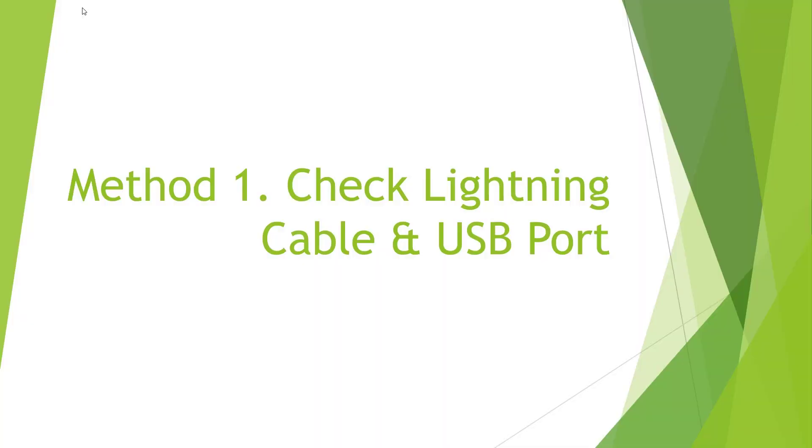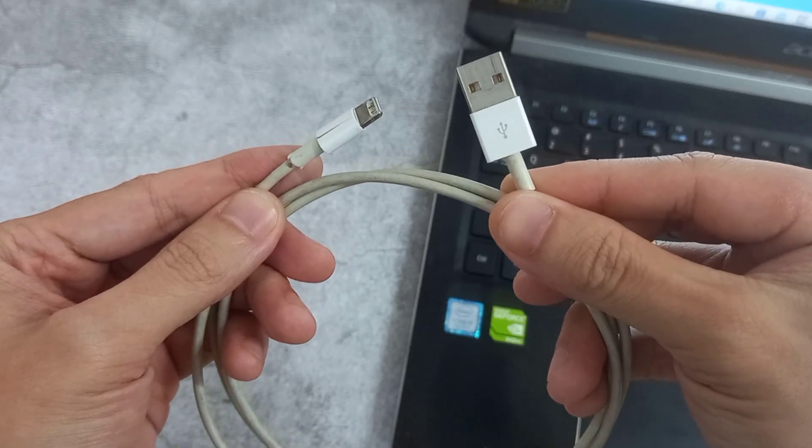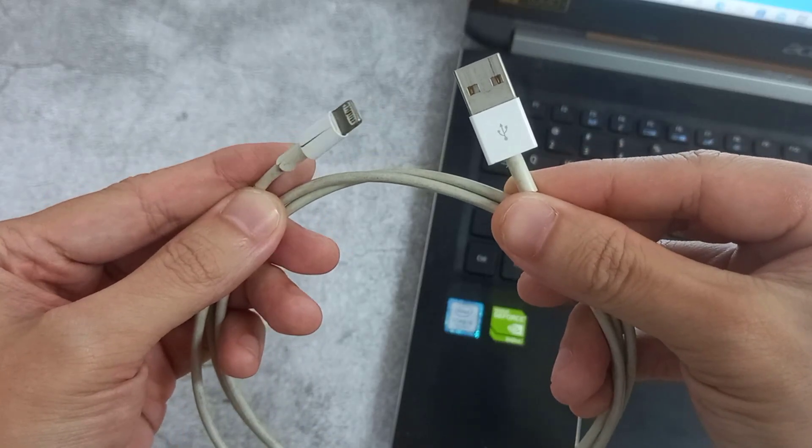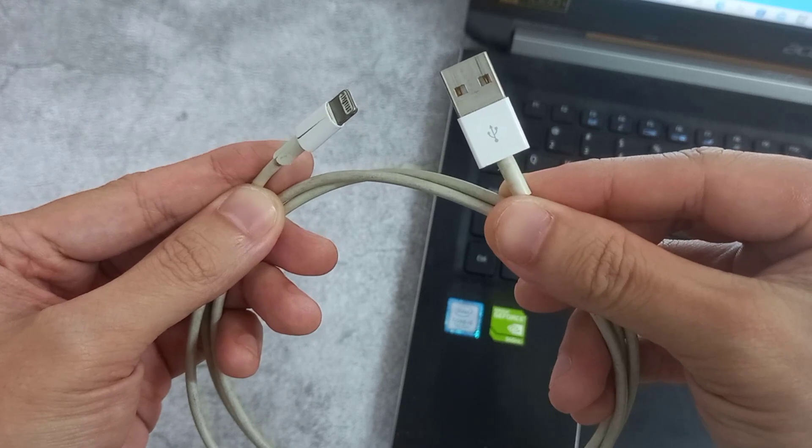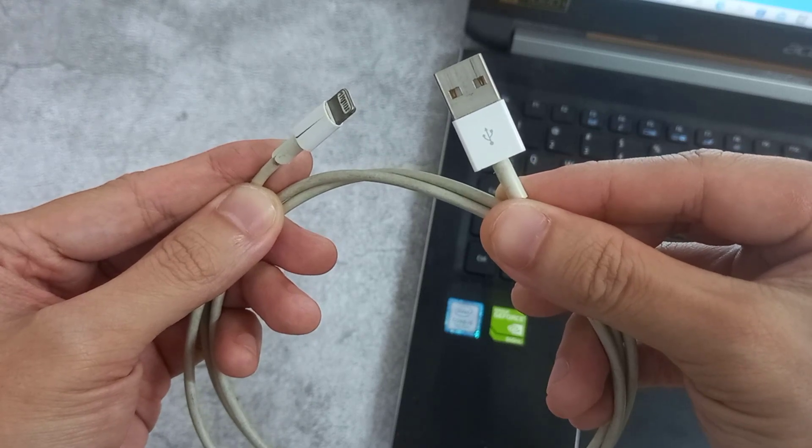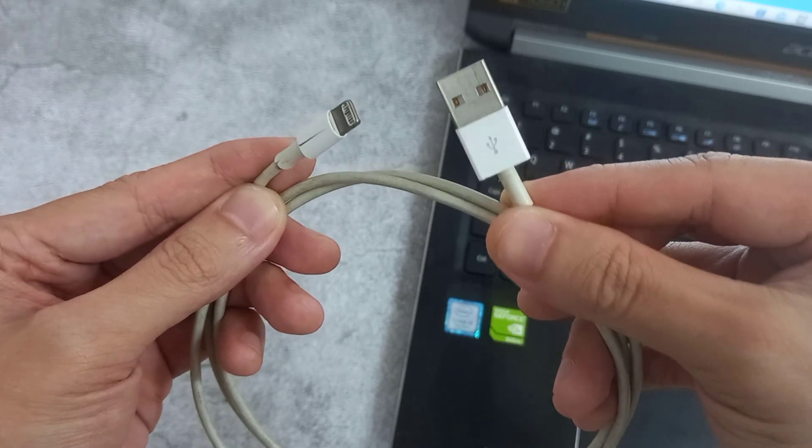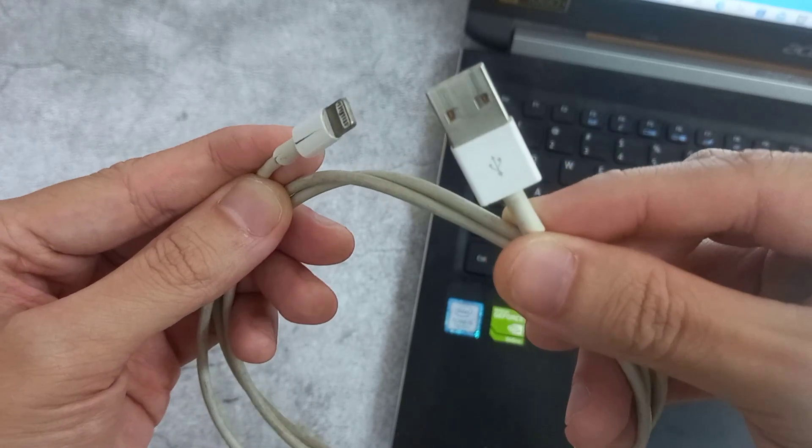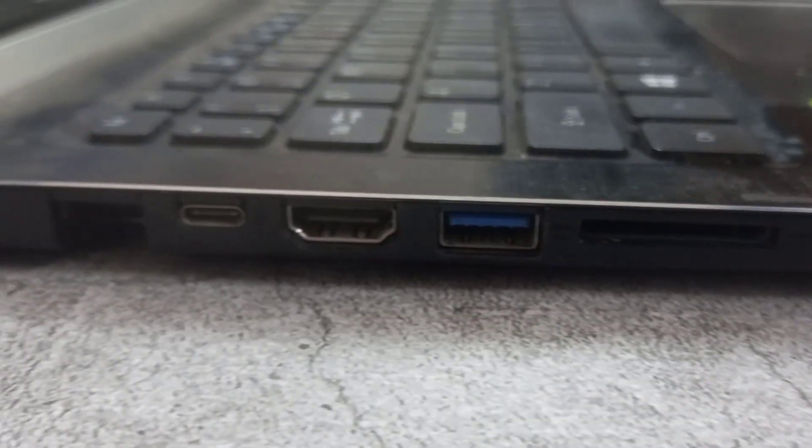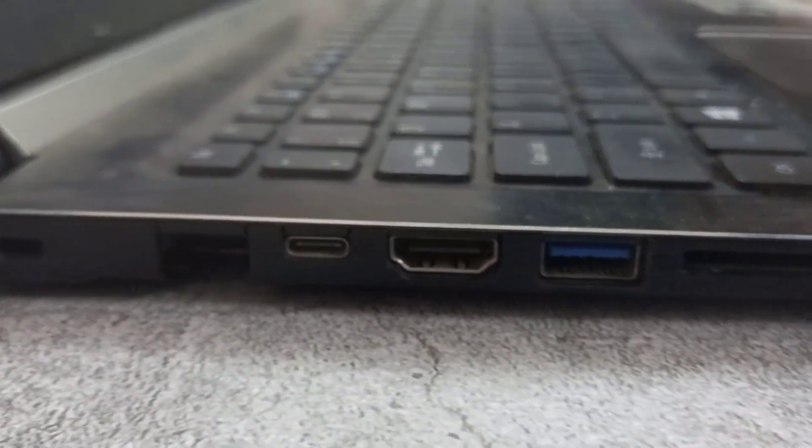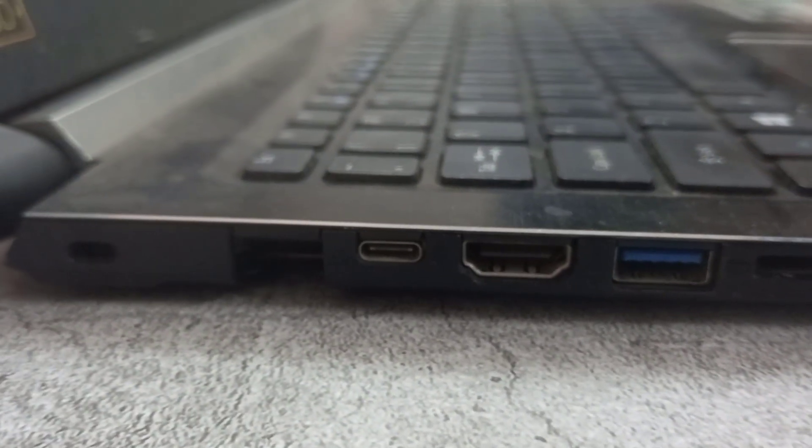The first thing I suggest is to check your lightning cable and the USB port of your computer. I know many of you may not use the cable that is verified. With that being said, I still recommend you use the Apple original lightning cable to connect your iPhone to computer. Also check your USB port is available or not. If not, change one and try again.